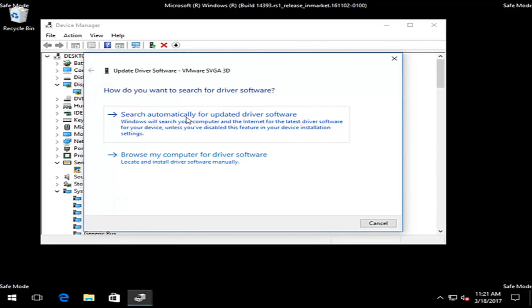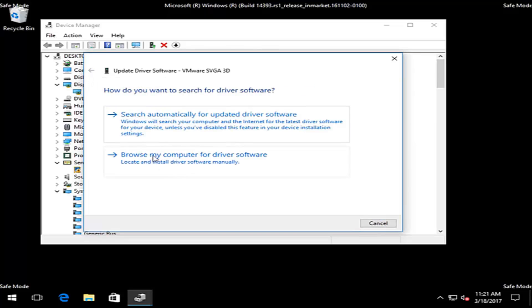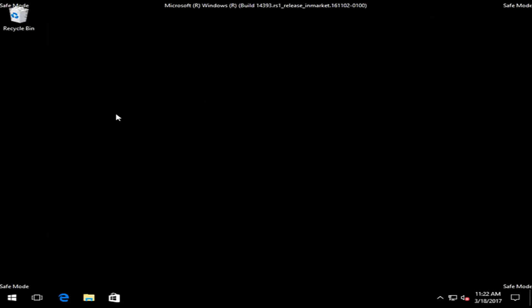You can try searching automatically for updated driver software — the first option. We can see it did not detect anything. You can also manually download your driver software using the second option, as we discussed. Any automatic tools you find online to download and install drivers automatically, like the NVIDIA tool I showed, should be able to run and execute successfully in safe mode. Then restart your computer and it should automatically boot back into the normal Windows environment. I hope this brief tutorial helped you out — I'll catch you in the next video. Goodbye.